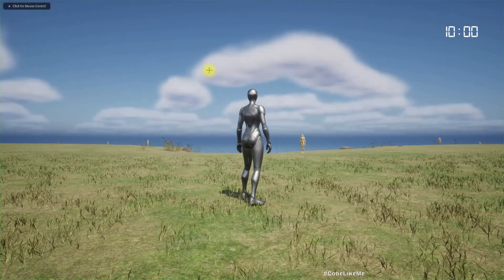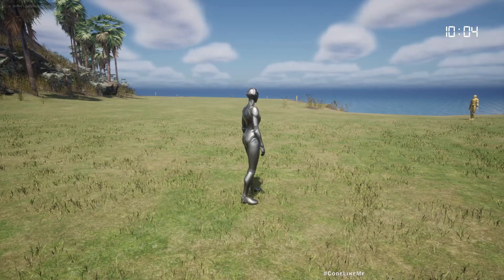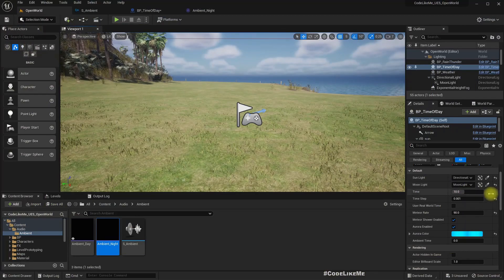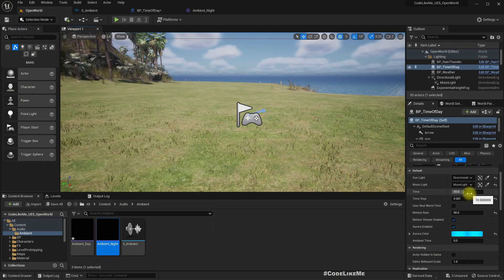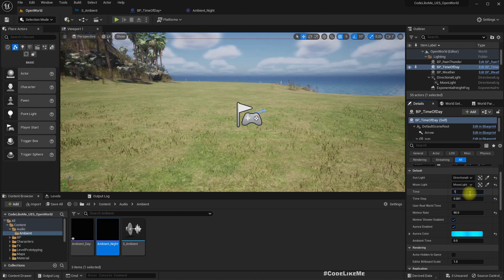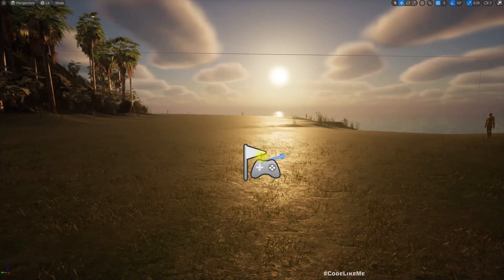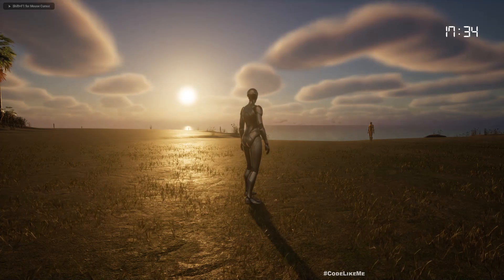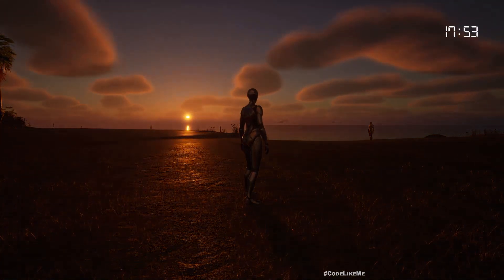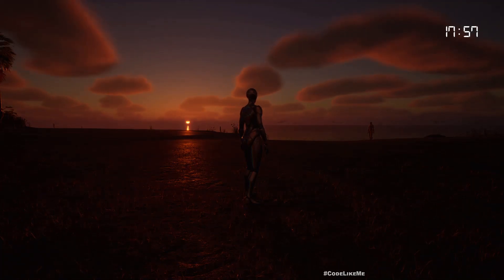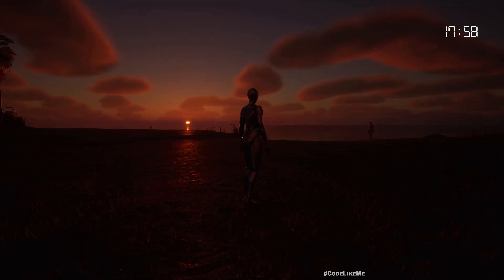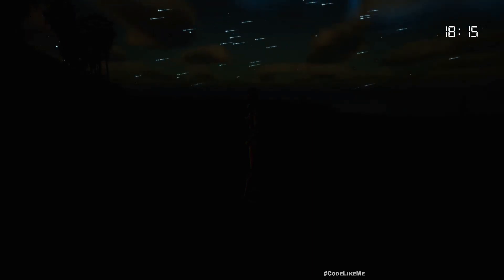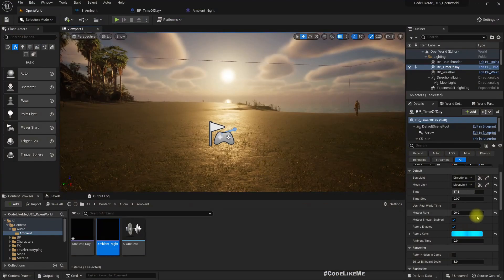Right, now by default the ambient time should be 0. If I play we got the day time. If I - let me change this to something closer to the night time, so like 75. We should have the day time. Let me speed up, and it should be changed to night time ambient sound when it's night. See, now we got the night time ambient sound.